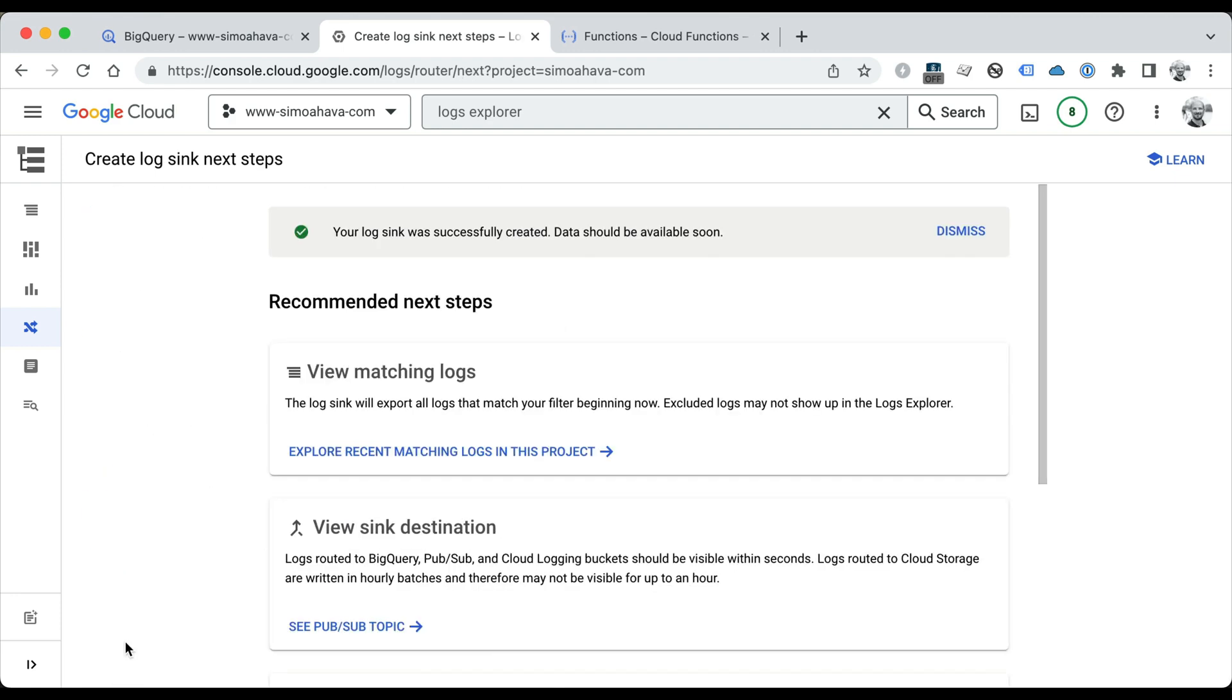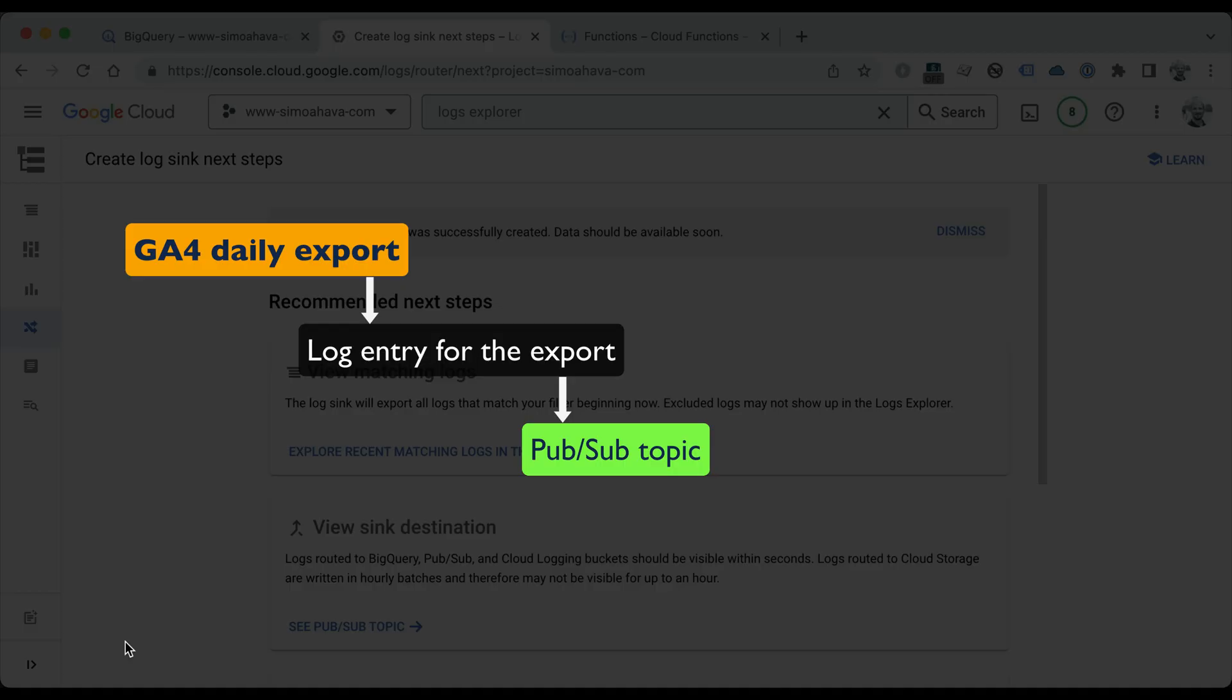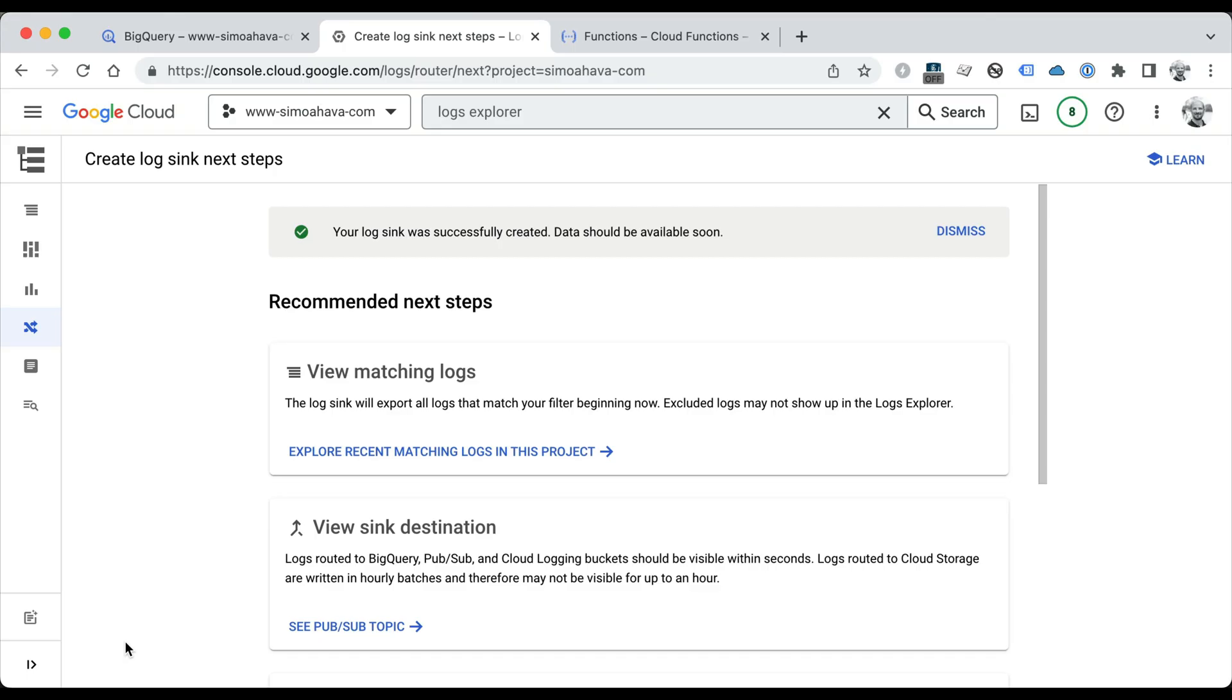Just to remind you where we are right now: we have a log router that looks for the load job complete entry in your Cloud Platform logs. As soon as that entry appears, it forwards that log to a Pub/Sub topic that we just created. So the next thing we need to do is have something react to that Pub/Sub topic and then fire the scheduled query.